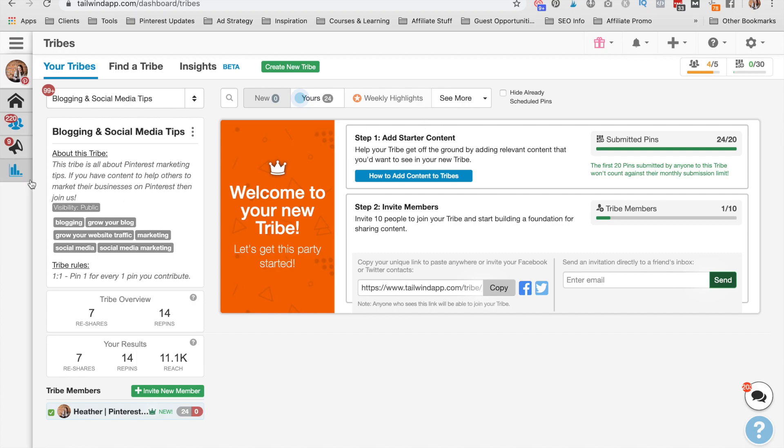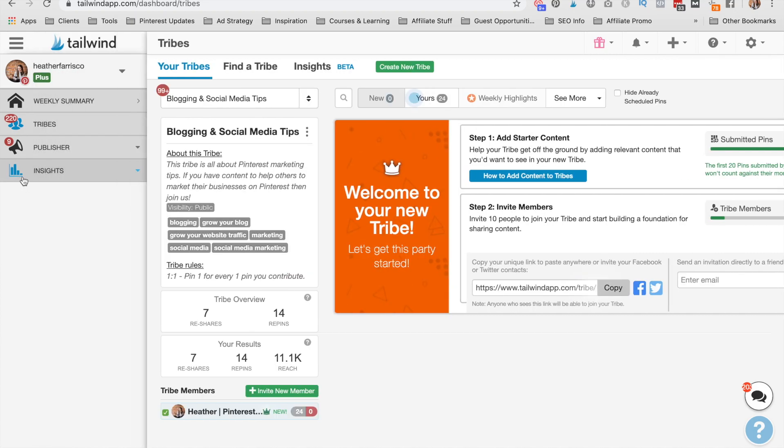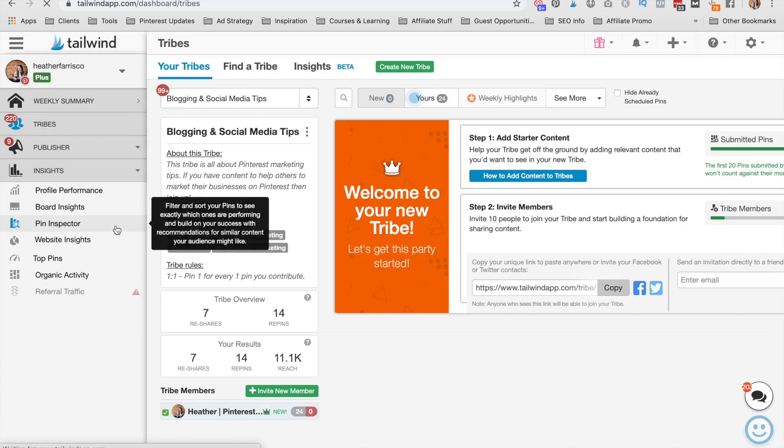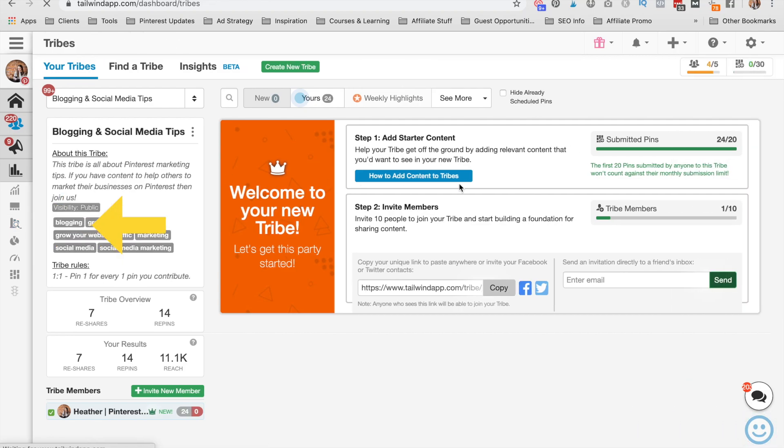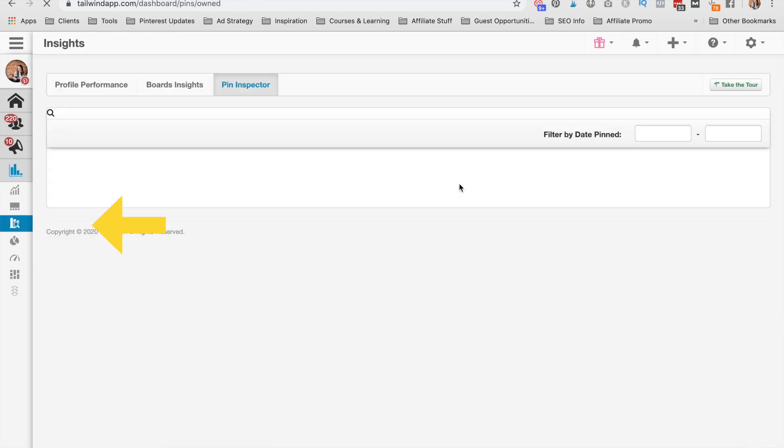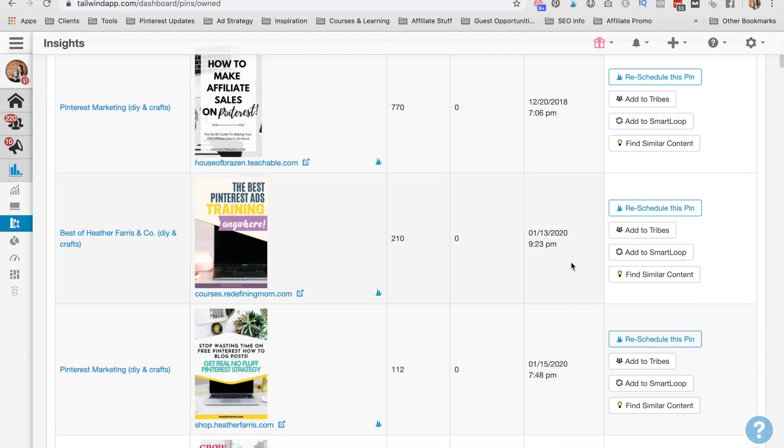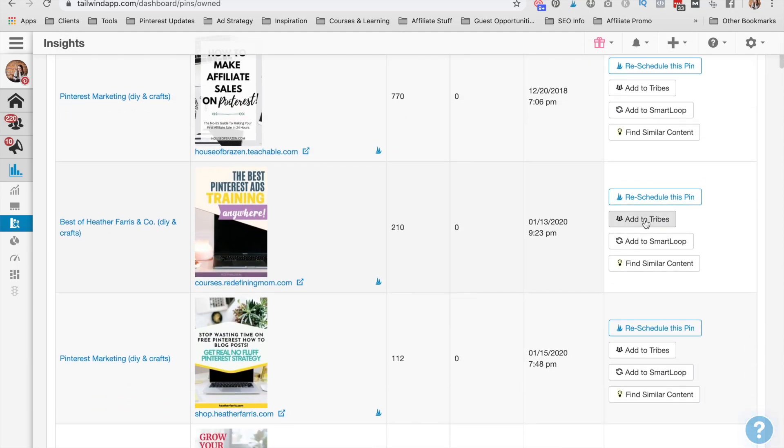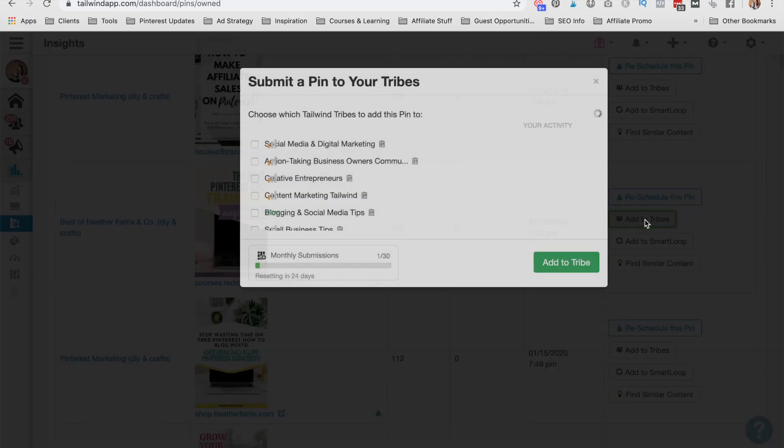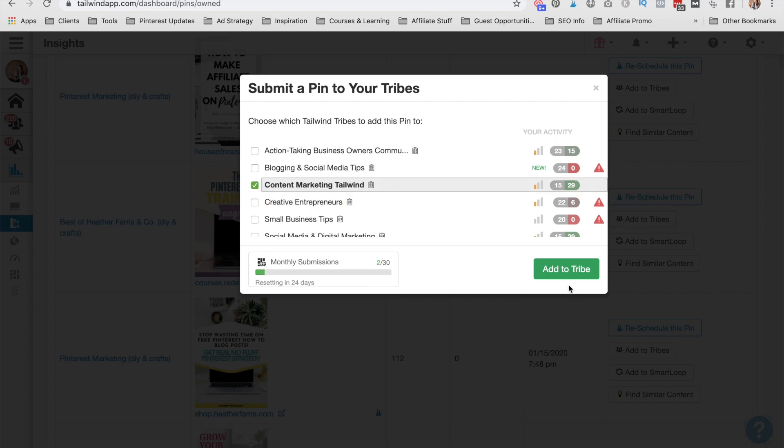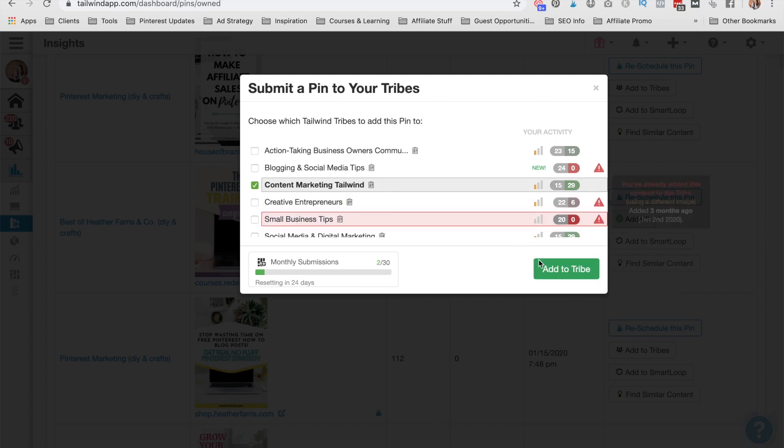Also pin to tribes from within your Pinterest dashboard. If you go to pin inspector under your insights tool, you will be able to pin your items straight to tribes from here. So you can reschedule the pin to your actual queue or you can add it to tribes by going to the add to tribes button. So content marketing on Tailwind. We can go ahead and add this one to that tribe.